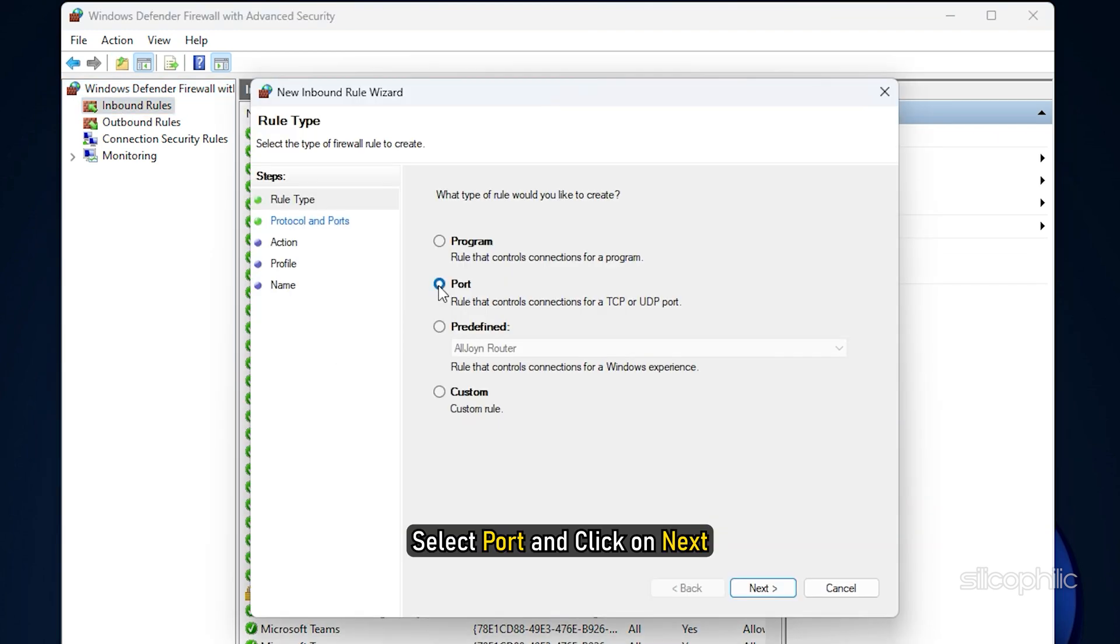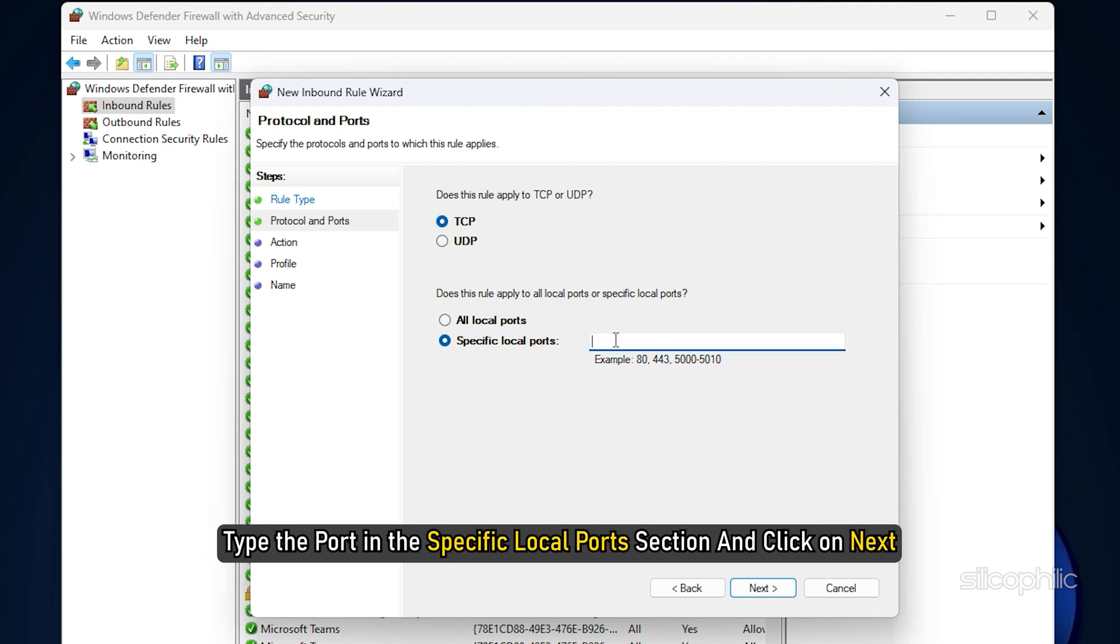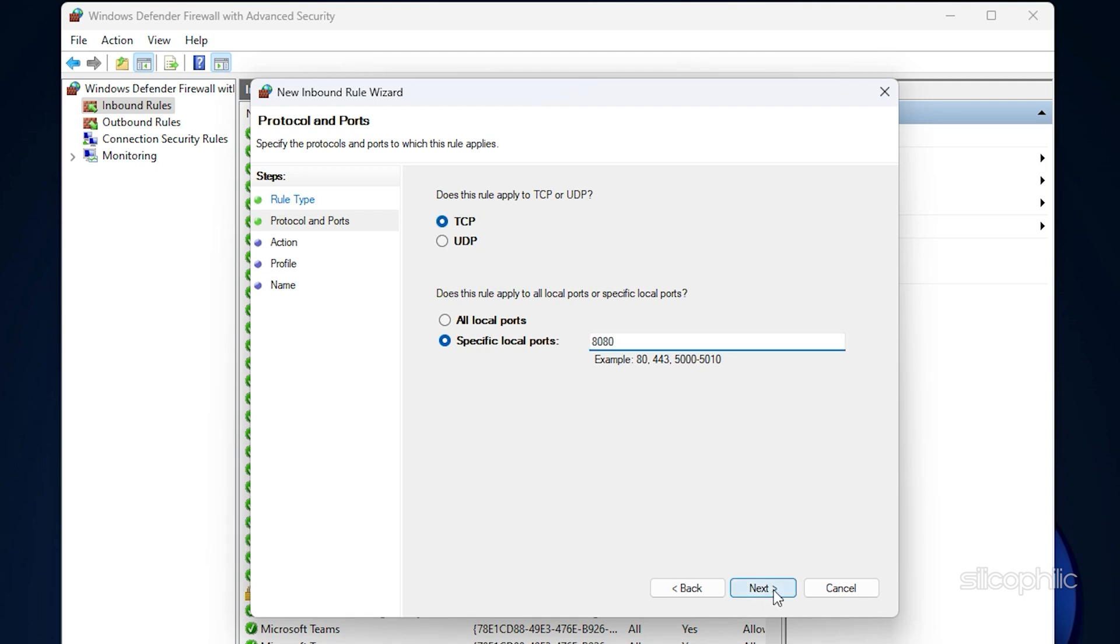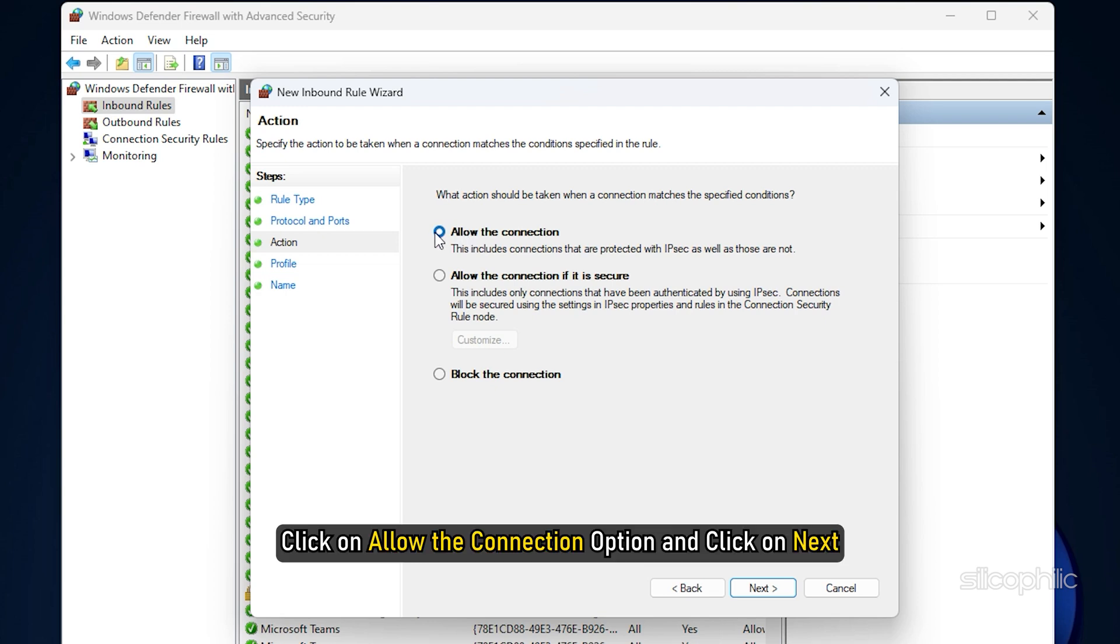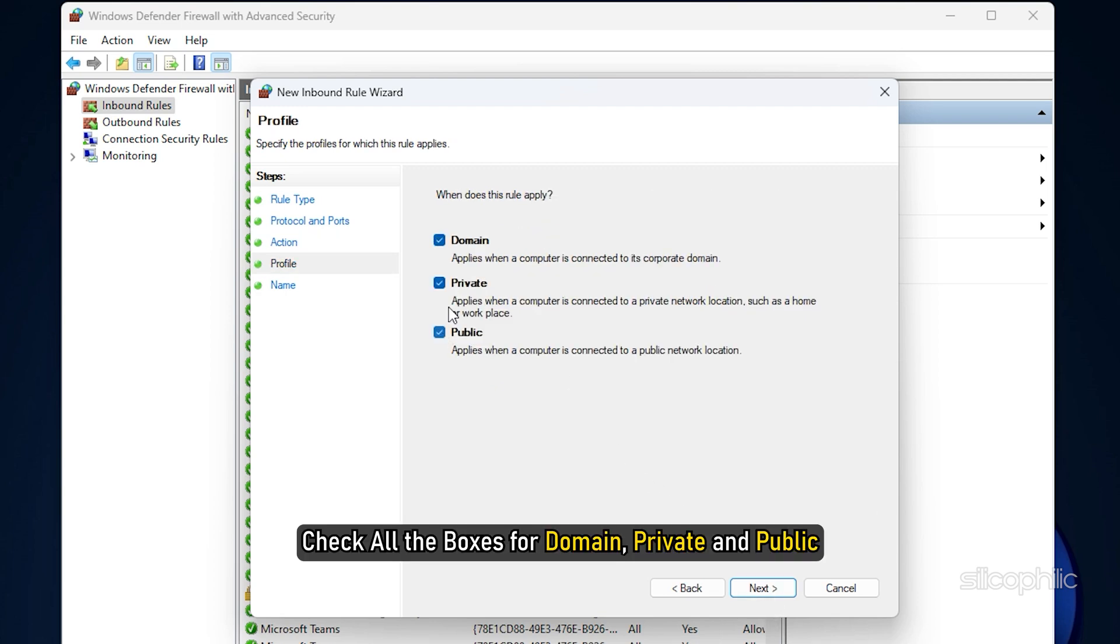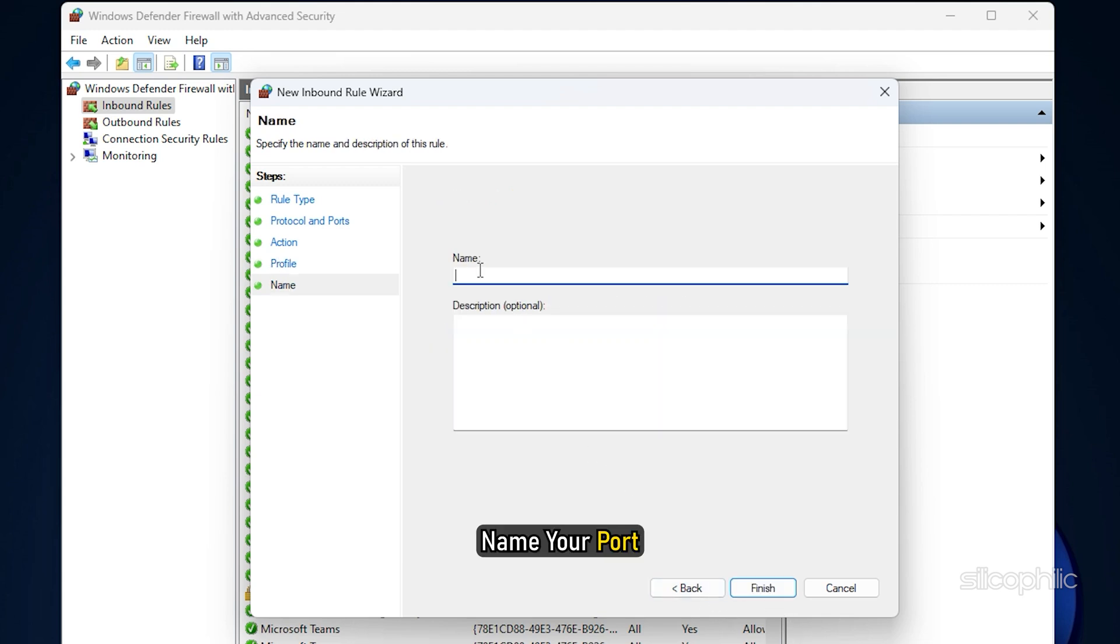Select Port and click on Next. Choose TCP. Type the port in the Specific Local Port section and click on Next. From the next page, click on Allow the connection option and click on Next. Check all the boxes for Domain, Private and Public from the next page. Then click on the Next button. Name your port as I am naming it Port Valorant. Click on the Finish button to confirm.